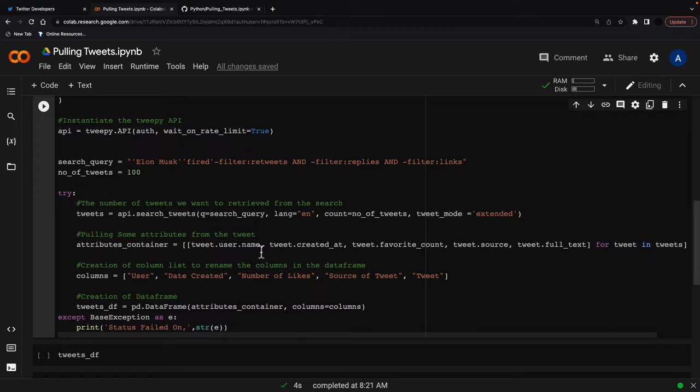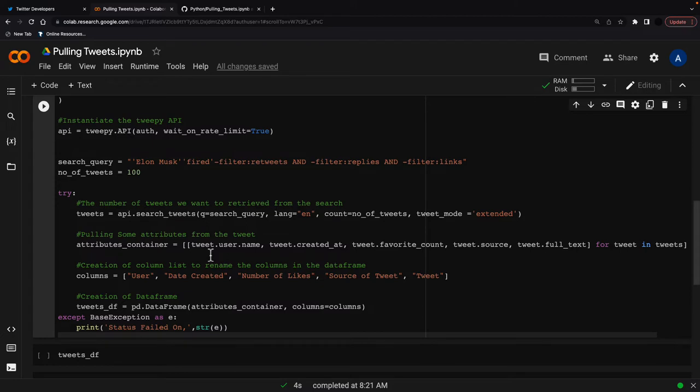So I'm pulling out the username, when the tweet was created, the favorite count of the tweet, the source of the tweet, and the full text of the tweet. So essentially whatever tweets are coming out of this, this is just pulling what I need out of it and you can increase this if you want to get other things out of the tweets. And I'll show you what all is available now in a few minutes.